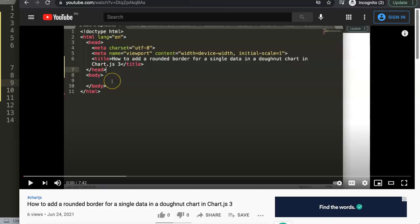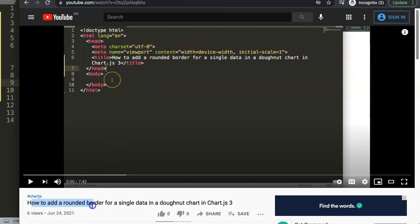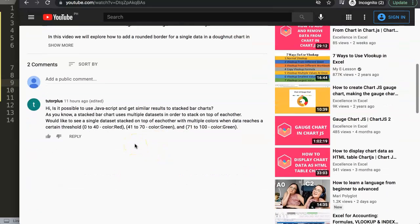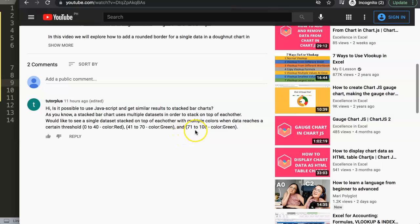This was a question from one of the viewers who watches one of my other videos related to how to add a rounded border on a single data in a donut chart. A special thank you to Tutor Plus for asking the question. The question was: is it possible to use JavaScript to get similar results to a stacked bars chart — a single data set stacked on top of each other with multiple colors when the data reaches a certain threshold? For example, 0 to 40 red, 41 to 70 green, and 71 to 100 green as well.